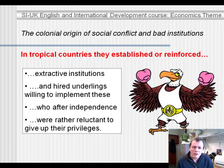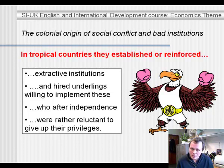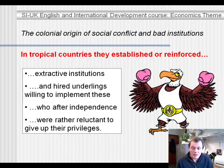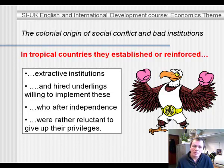Often they hired underlings willing to implement extractive institutions. It could be the case that the property rights of a particular minority ethnic group were protected but not those of the majority. This minority ethnic group would work together with the colonizers to facilitate the extraction of resources from these countries. Both the colonizers and that minority ethnic group benefited from this arrangement, but the majority of the population did not.